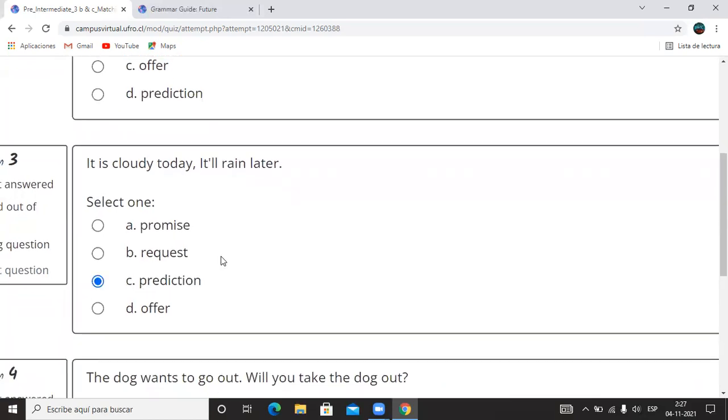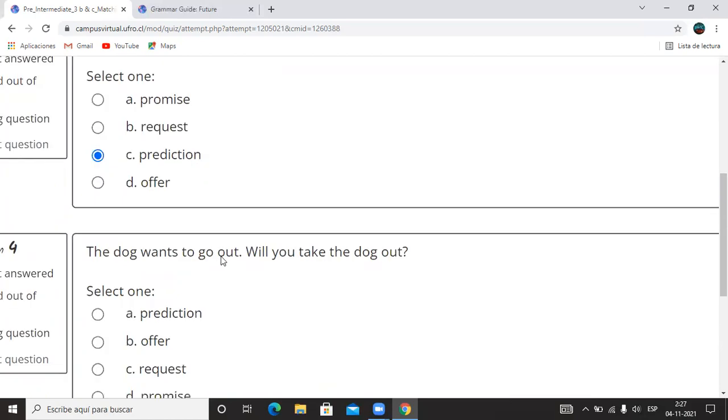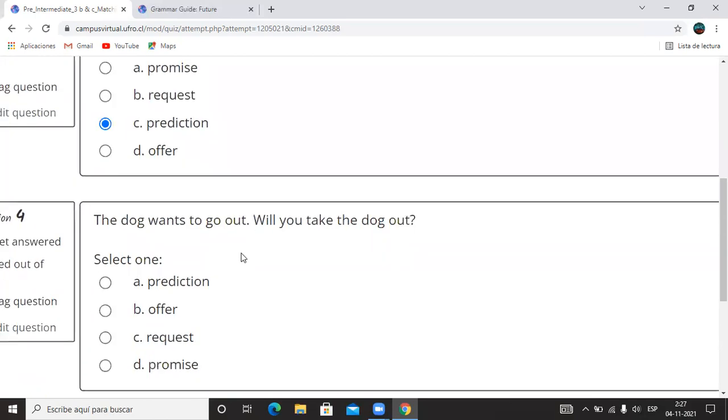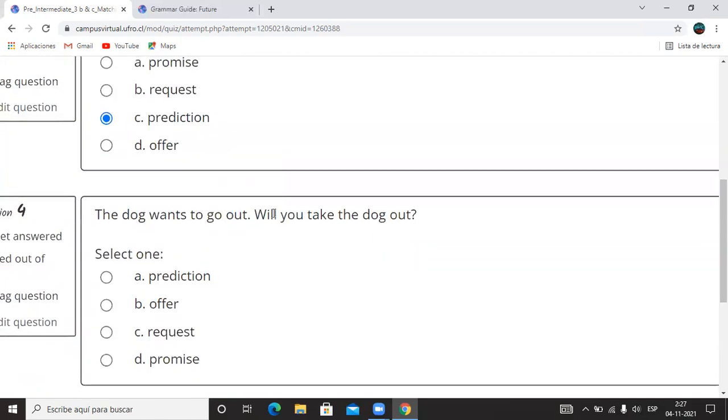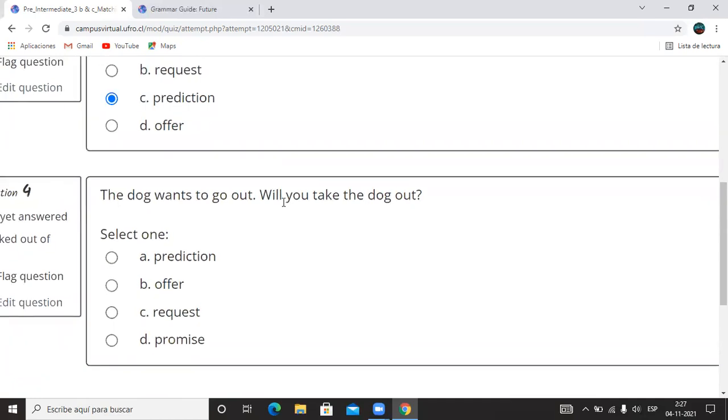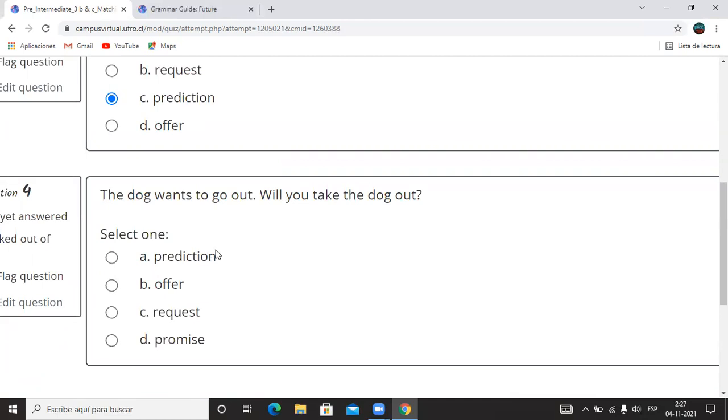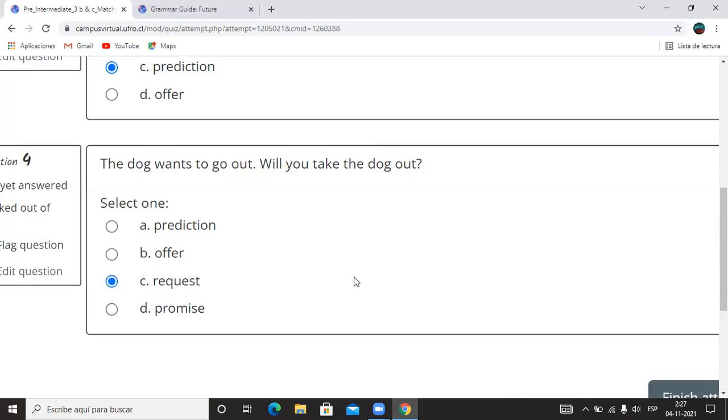Y la última dice: the dog wants to go out. Will you take the dog out? Estoy ocupando el will para preguntar algo. ¿Qué sería esto? Prediction, offer, request, or promise? Nos queda solamente entonces solicitud, request. ¿Qué está pidiendo? Si puede sacar al perro. Bien. Esos son los usos del will.